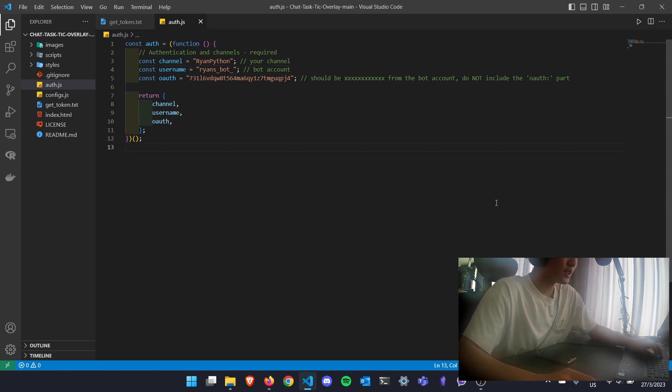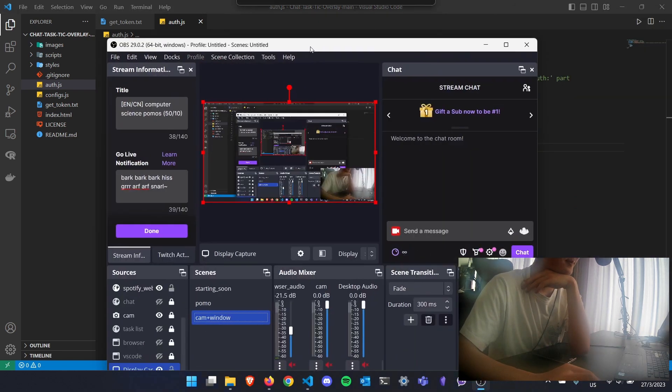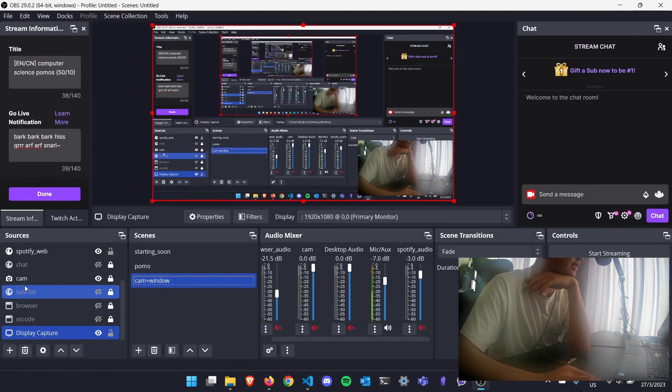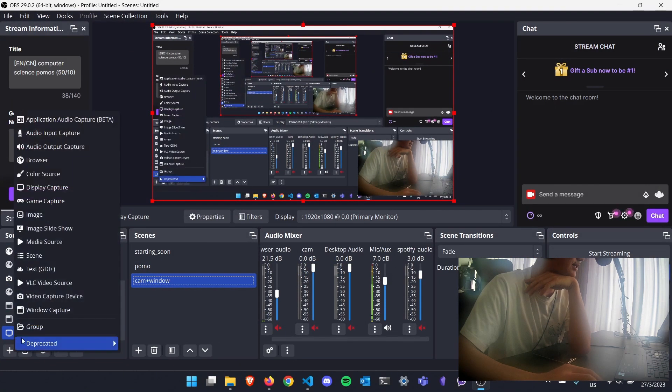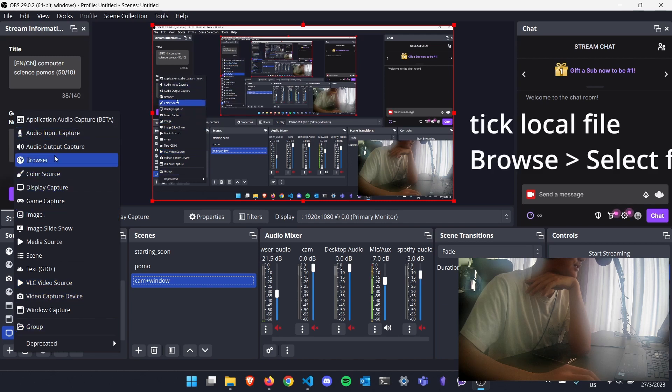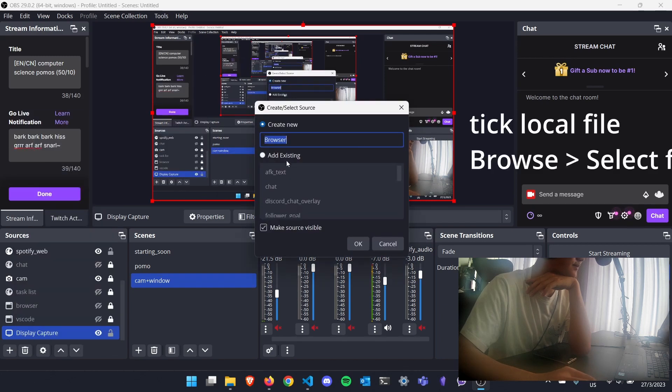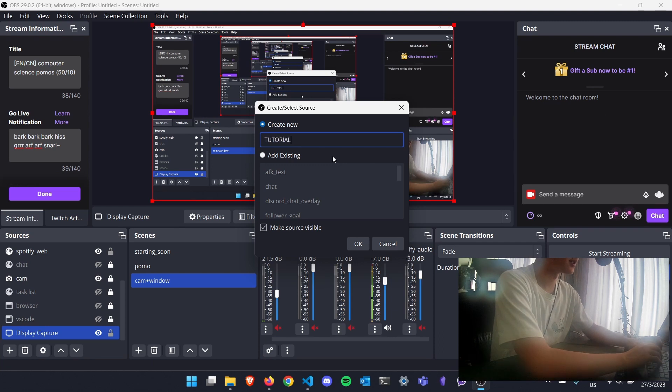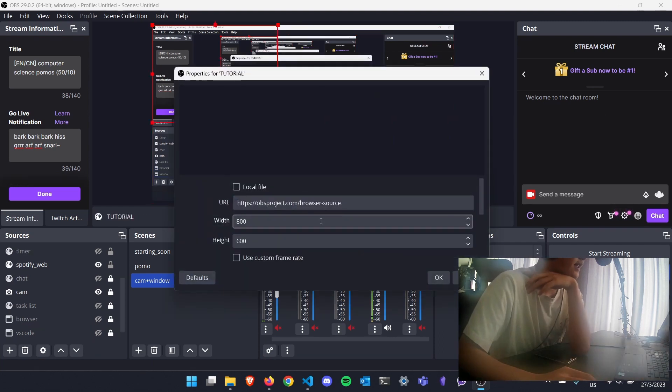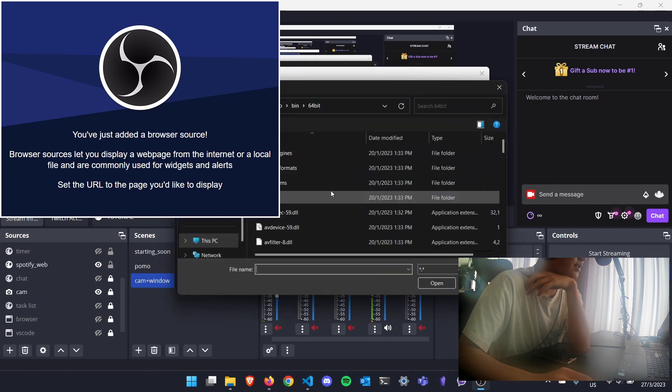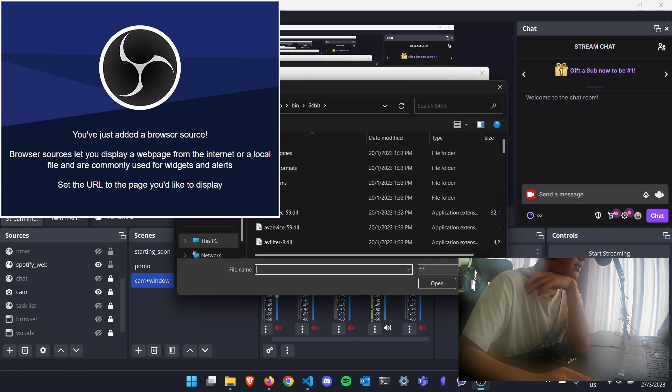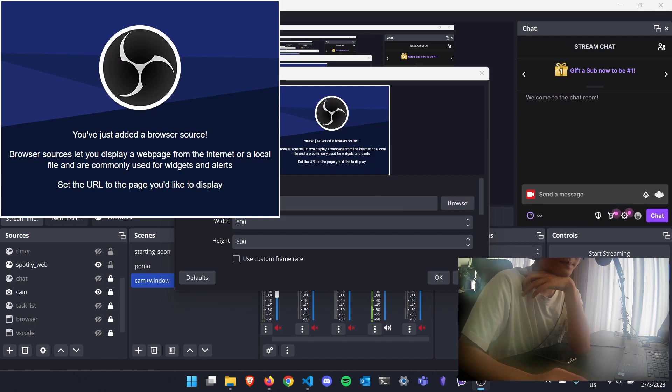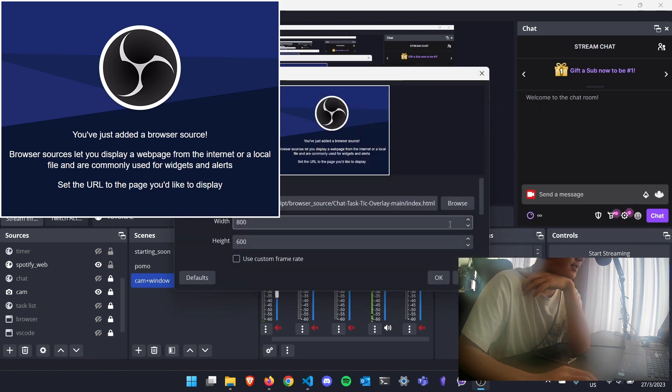After that, you'll open OBS. Under sources, you can open a new browser source. I'll add tutorial. And then you have to tick local file. Browse, and I'll browse to the folder.